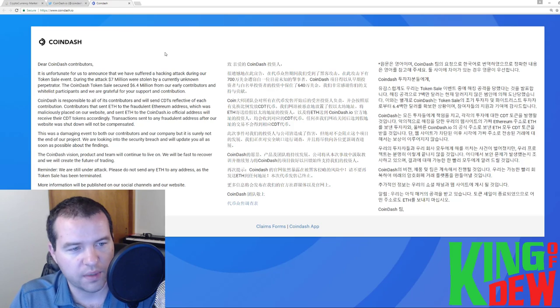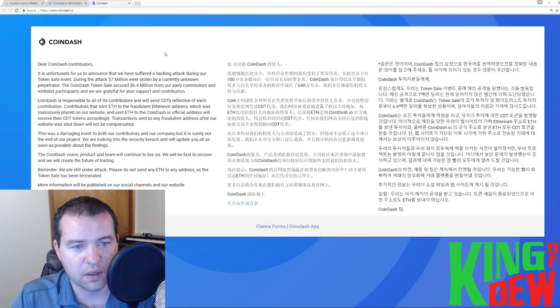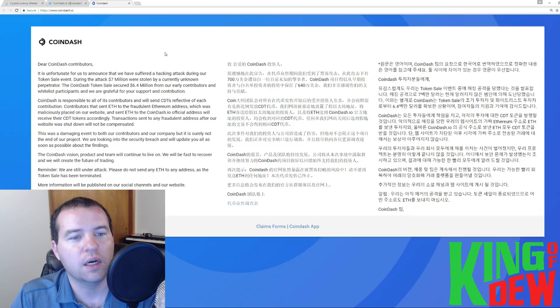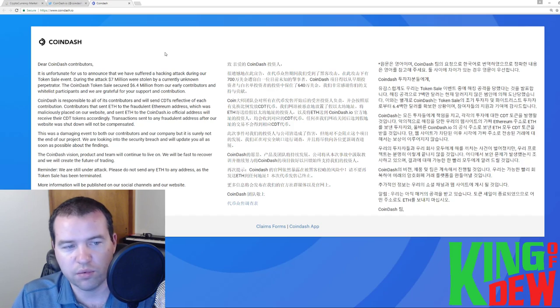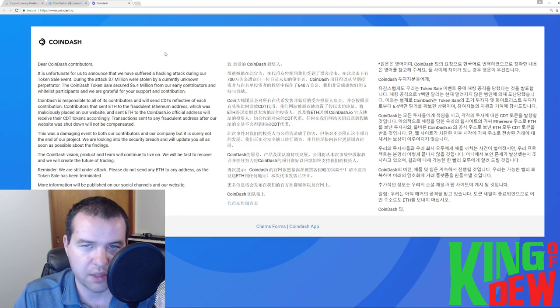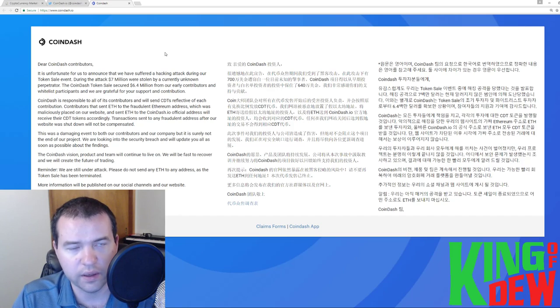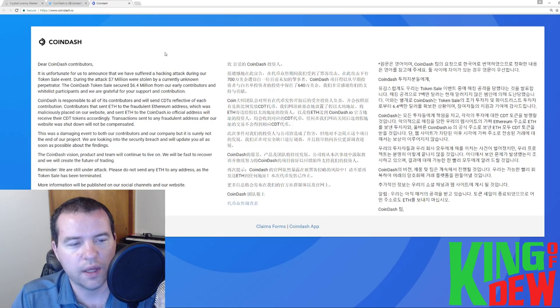Basically, they go on to say this damaging event to both our contributors and our company was not the end of the project, but they're looking into the security breach, and they'll give us an update. I don't know what they're going to find, and who cares? It's over, right?